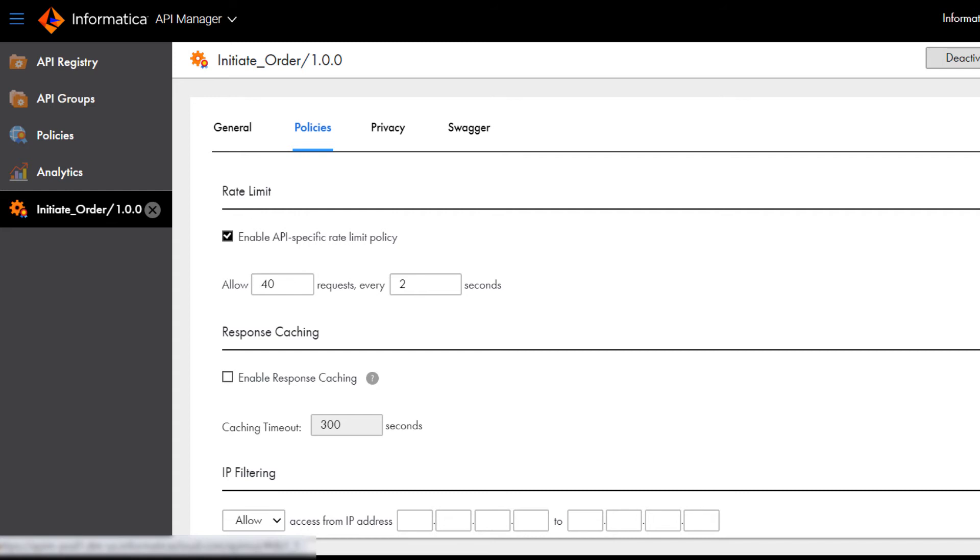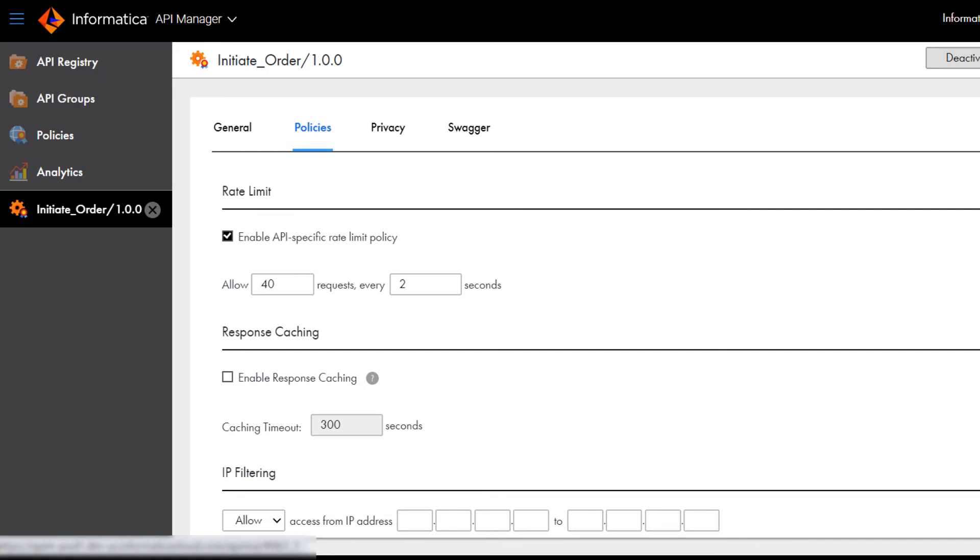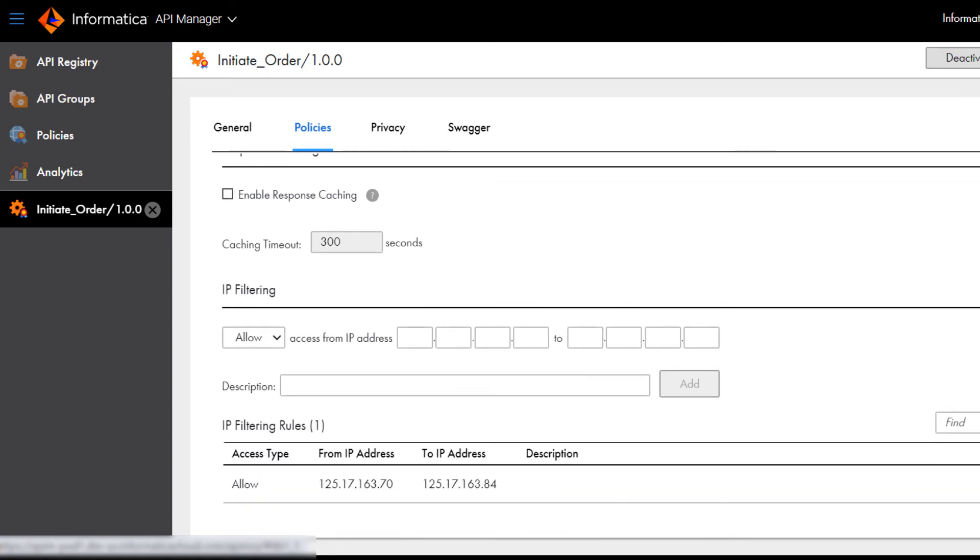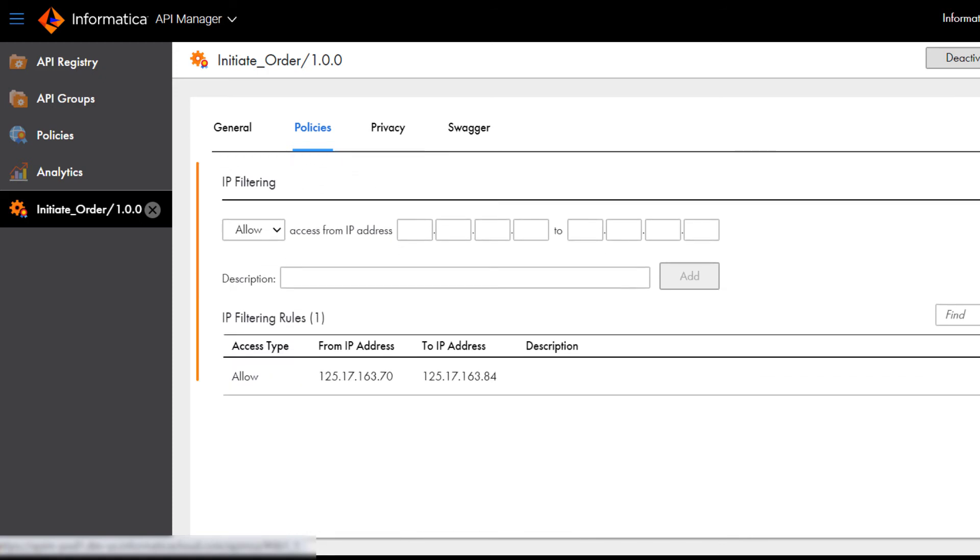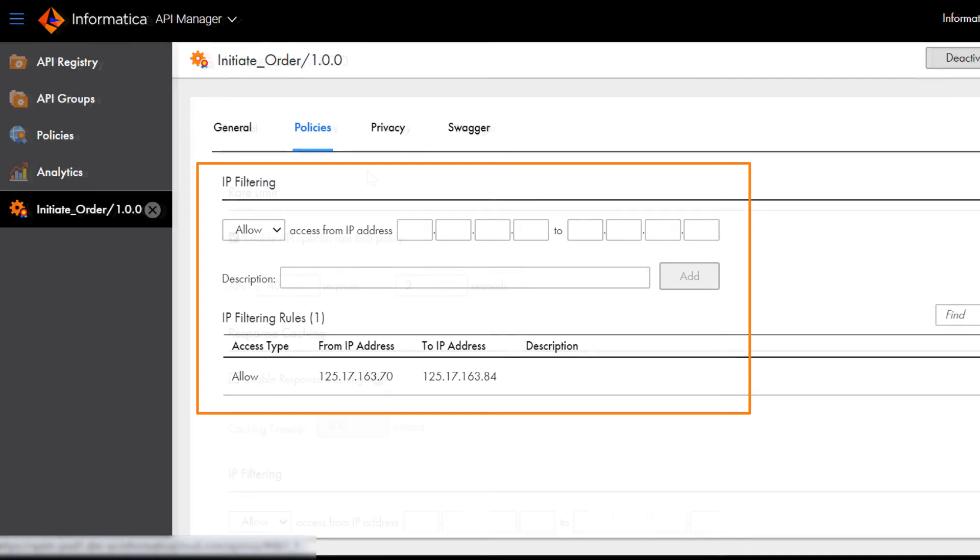In the Rate Limit section, you can add a policy that limits the number of times the managed API can be invoked during a specific period of time. In the IP Filtering section, you can add a policy that allows or denies permission to call the API based on an IP address range.